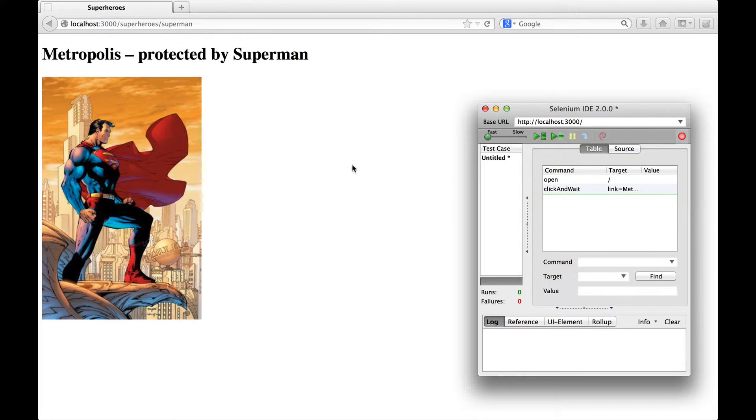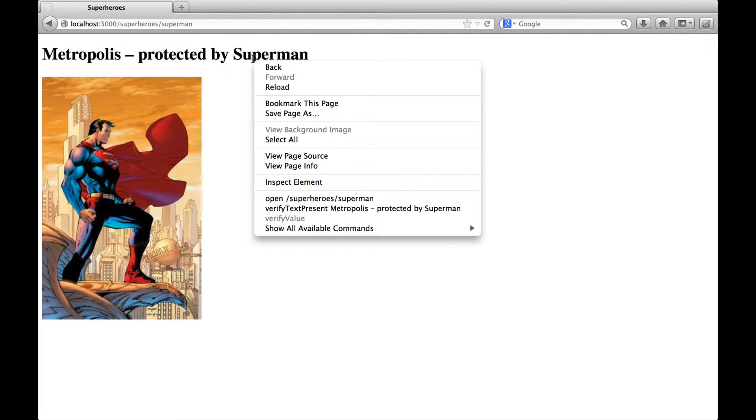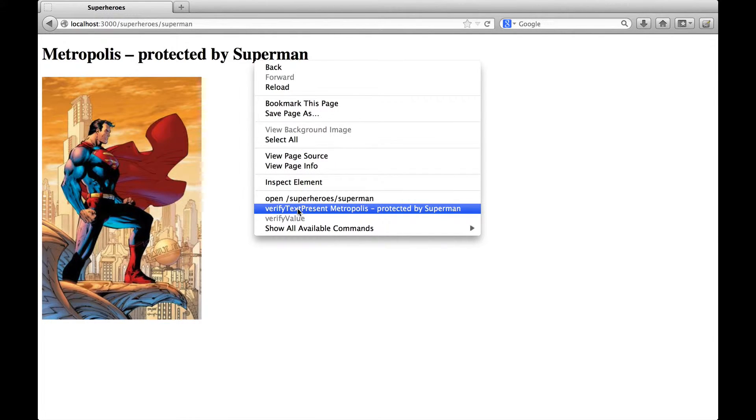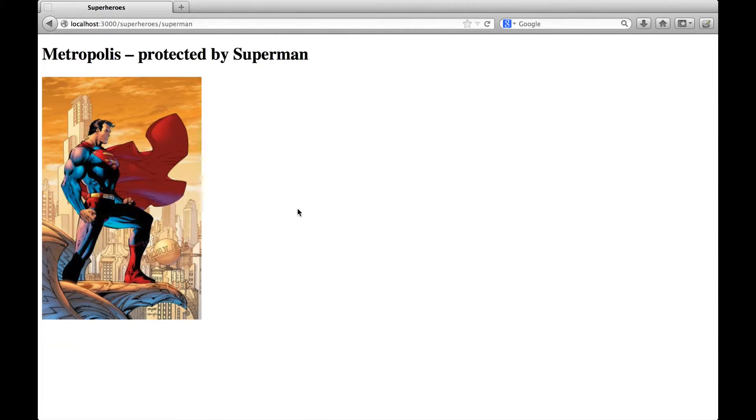So what we could do is right-click the headline and you can see in the context menu there are already some suggestions. So let's select verify text present Metropolis protected by Superman.